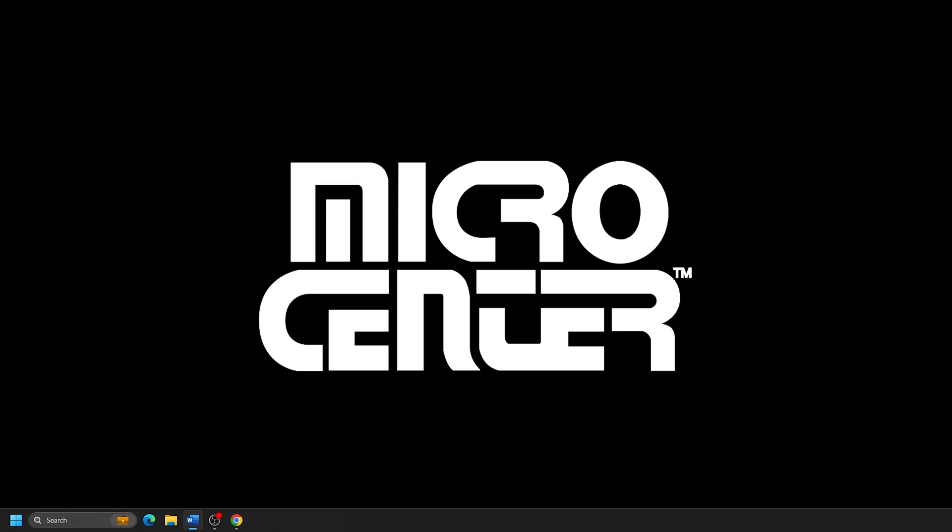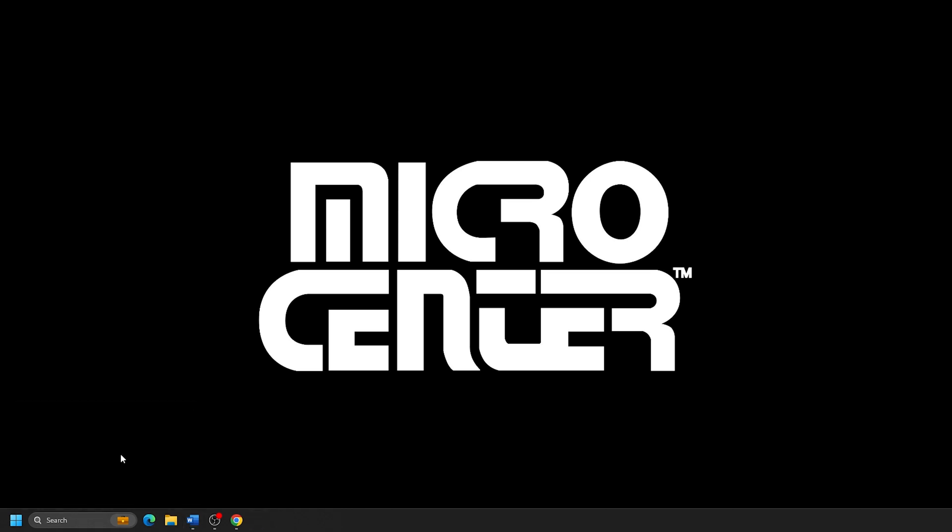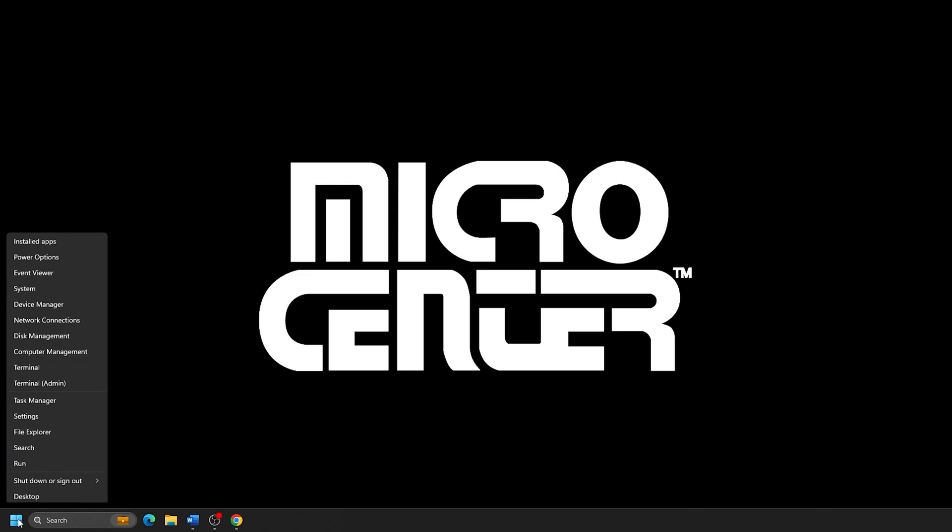First, we will open a Run window on your PC. To do this, press the Windows key and the letter R at the same time. Alternatively, right-click on the Start button, typically found on the taskbar at the bottom of the screen.